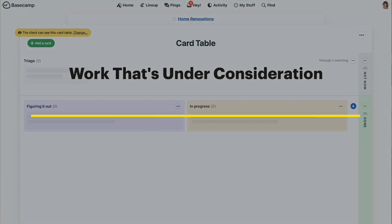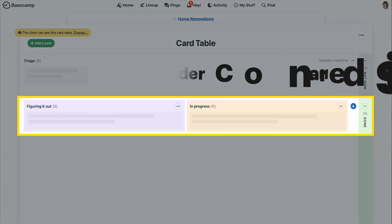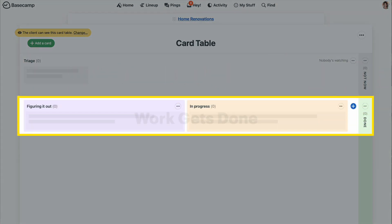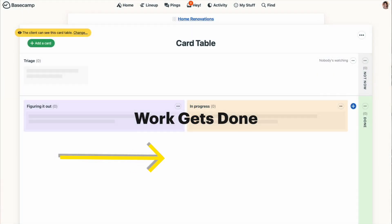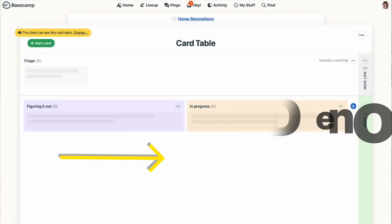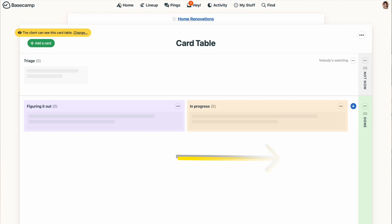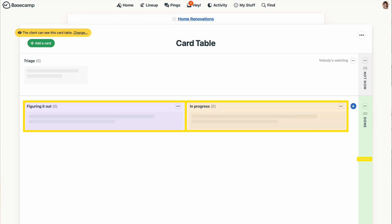Below that, you'll see a couple of columns, and this is where work gets done and where you'll track the progression of that work from left to right. New card tables automatically start with three columns in this working section: figuring it out, in progress, and done.